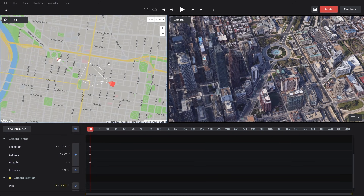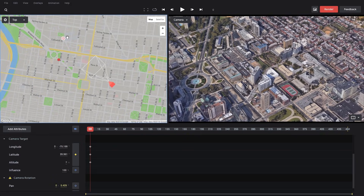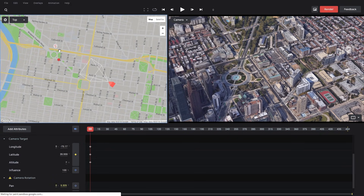I can also move my camera target around in the top-down view. When I do that, there's a red circle where my camera target used to be, because there's a keyframe set there from when I first set the camera target. That shows up in our attribute list under a new group called Camera Target, and it has longitude, latitude, and altitude with keyframes set, just like our camera position.